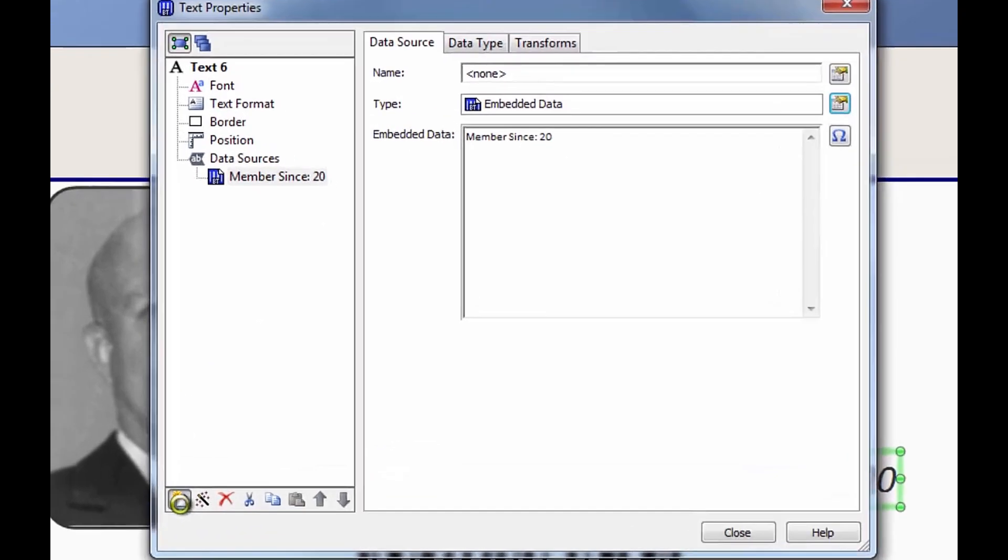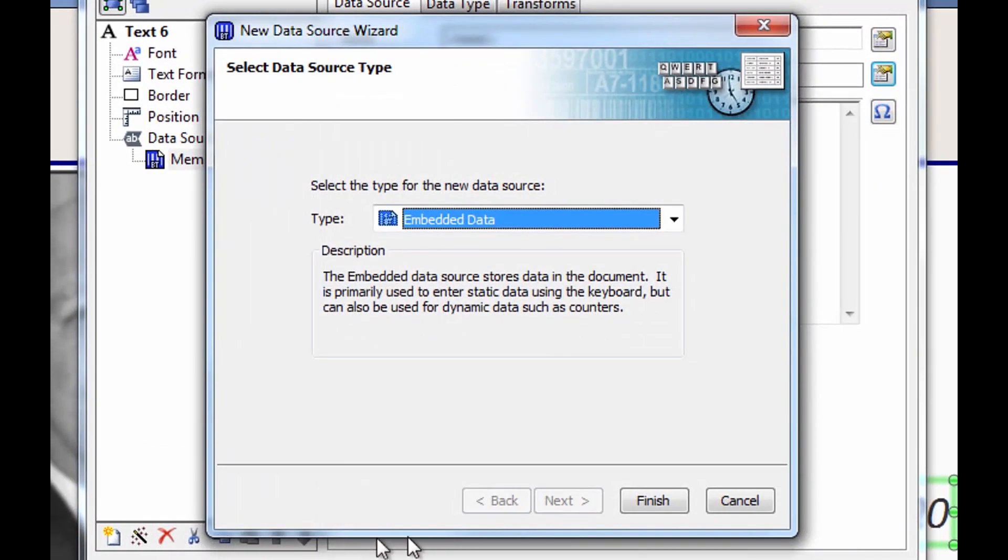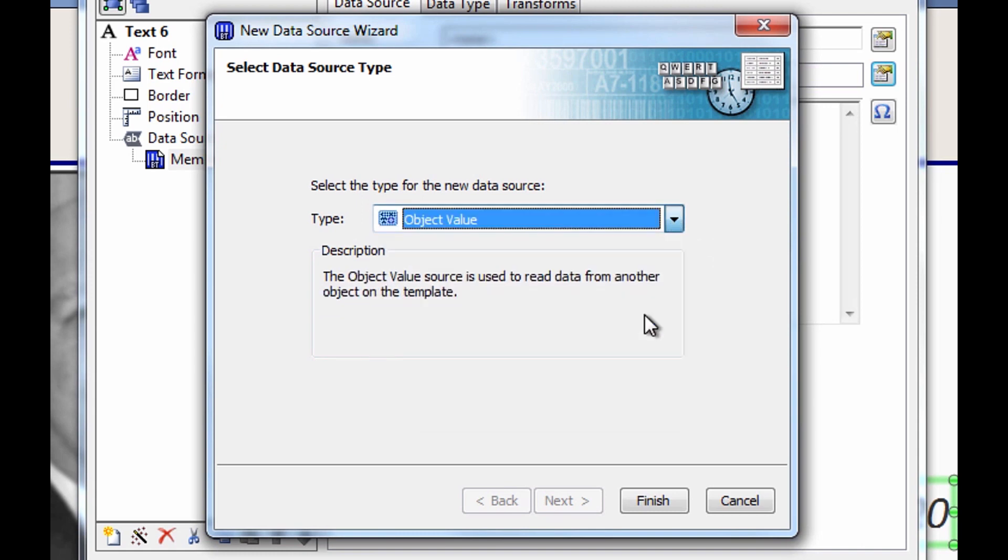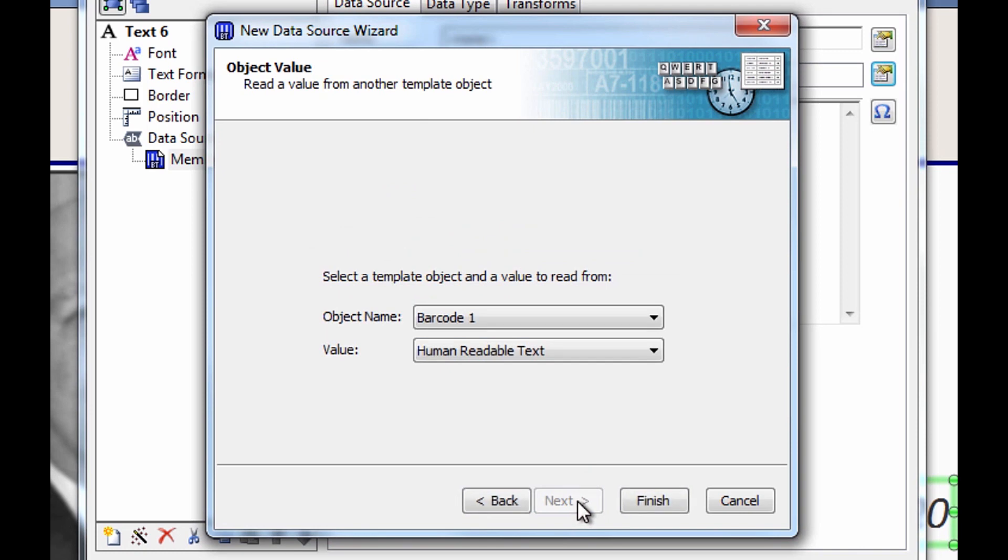Instead of using the member number named data source to get the information we want, we can use the object value data source. When we click Next, Bartender asks us to specify which object to get the data from and what value we want from within that object. In this case, the barcode 1 object and the human readable text.